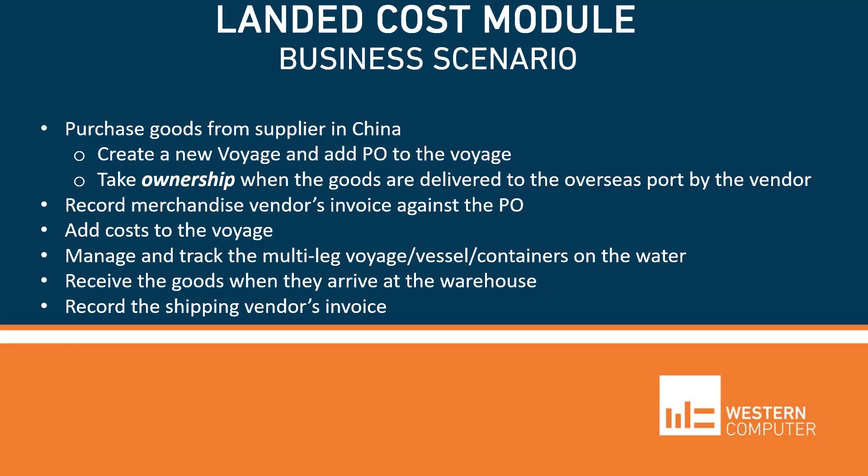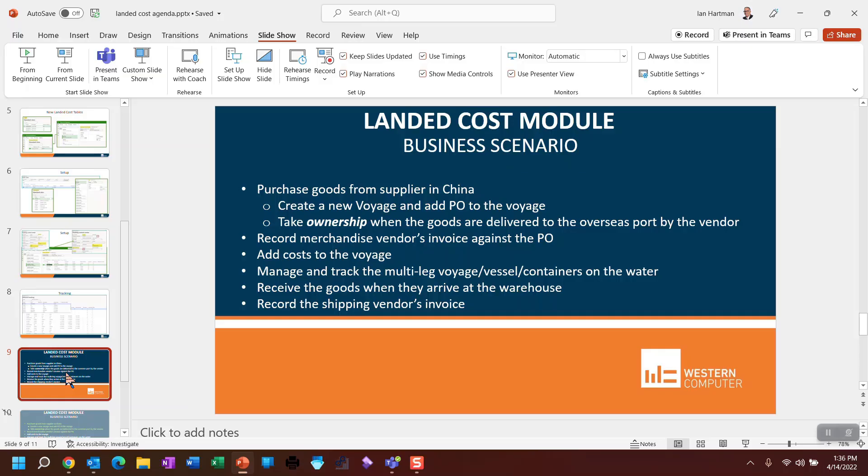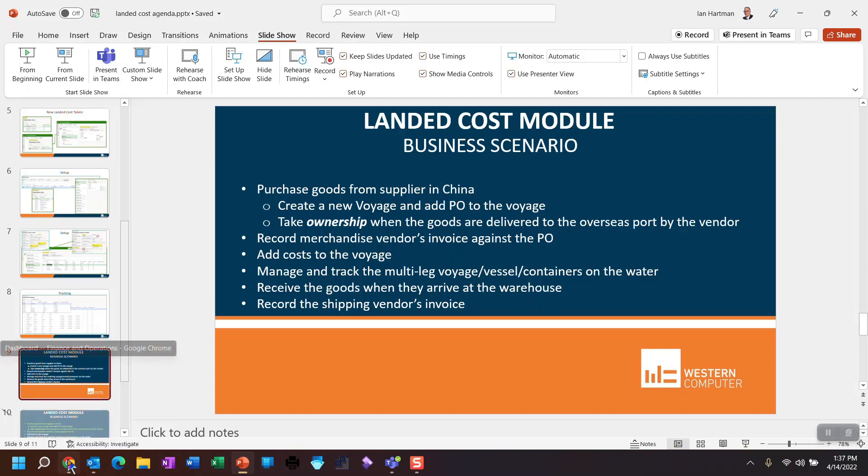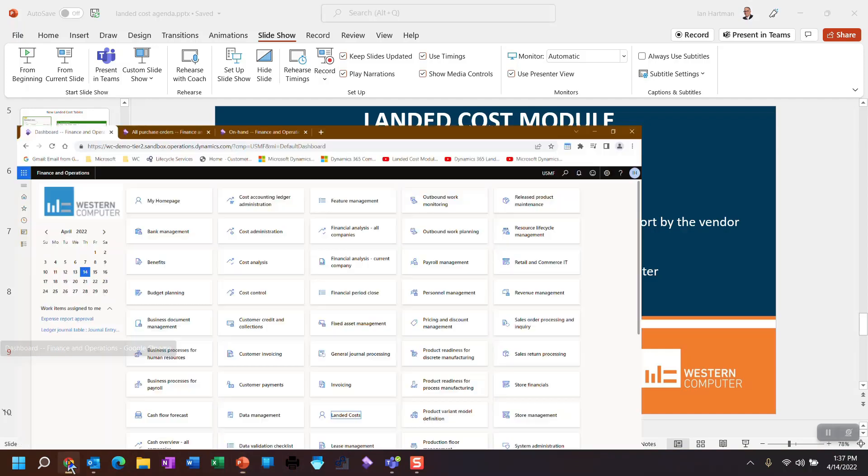So now what we're going to do is we're going to go into the landed cost module. We're going to create a purchase order. I actually have one created. So we'll create a new voyage. We'll add it to the purchase order. I'll show you some of the background that I just talked about. We're going to take ownership of the goods while the goods are sailing. And as we're speaking to the shipping vendor, the goods are going to get delivered to the dock and we're going to take ownership of those goods. And an invoice is going to eventually come in from the merchandise vendor even before the goods arrive stateside. So we're going to record that as well. And then we'll start adding some costs and tracking the trip.